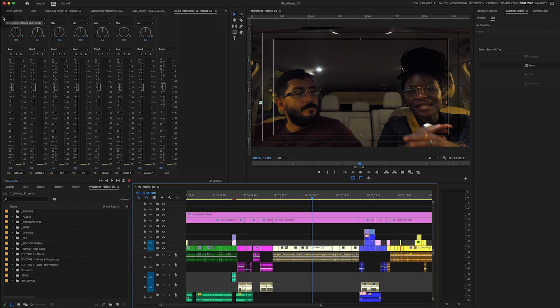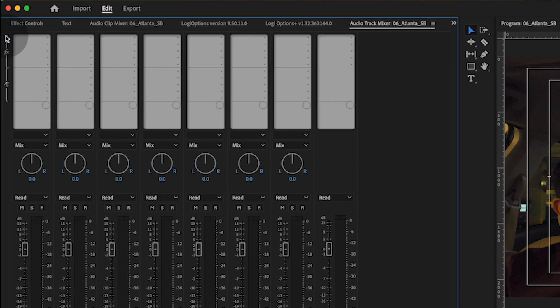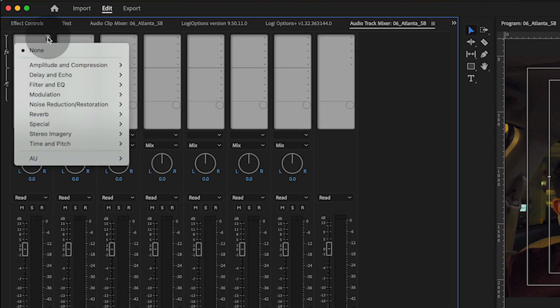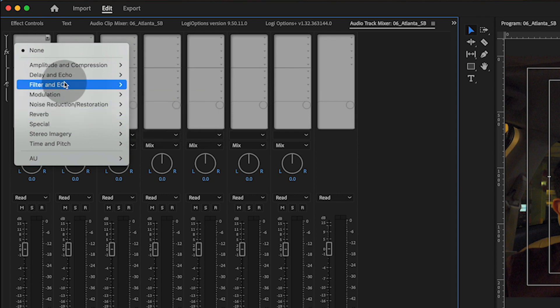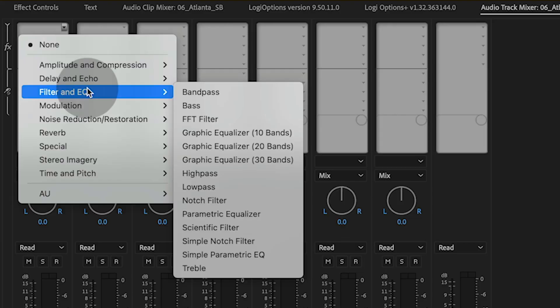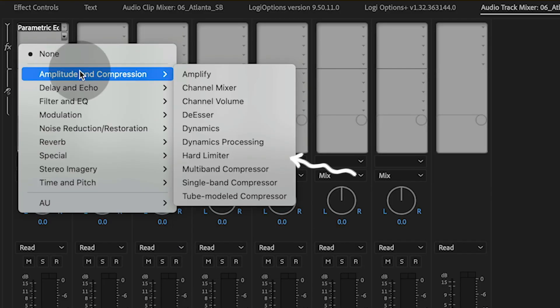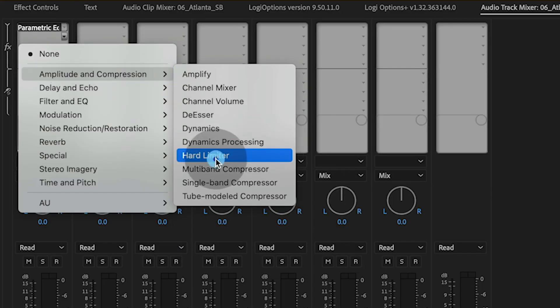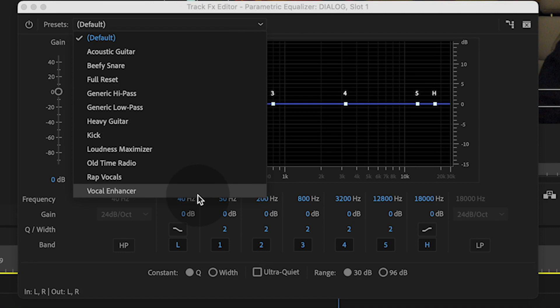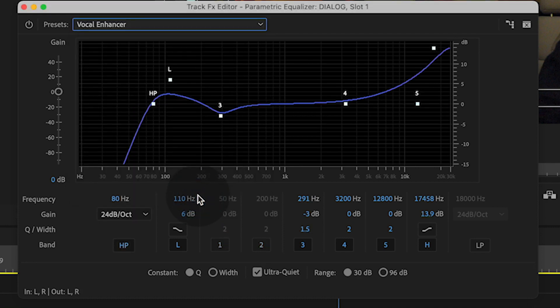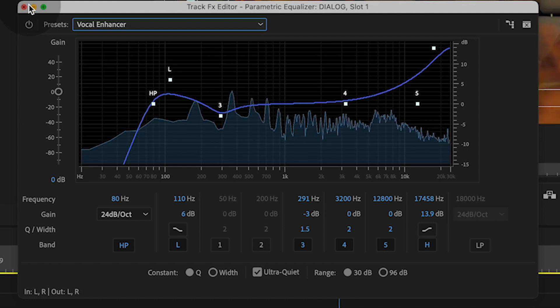To get there, go to your audio track mixer and twirl down the arrow in the top corner. This will show all the different slots where you can add audio effects and filters. My two favorite filters are the parametric equalizer and the hard limiter. For the parametric equalizer, I set it to vocal enhancer. This brings out the frequencies common when people speak and limits the background noise a bit as well.